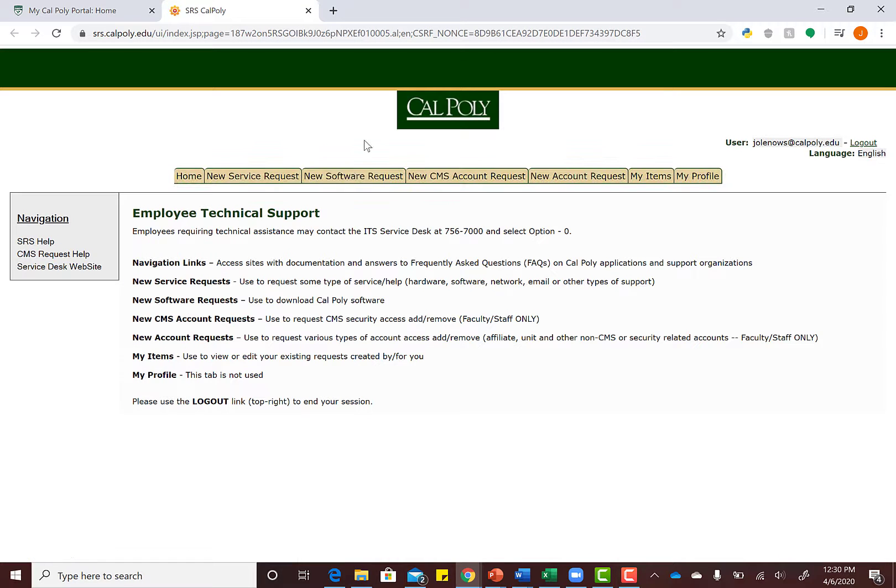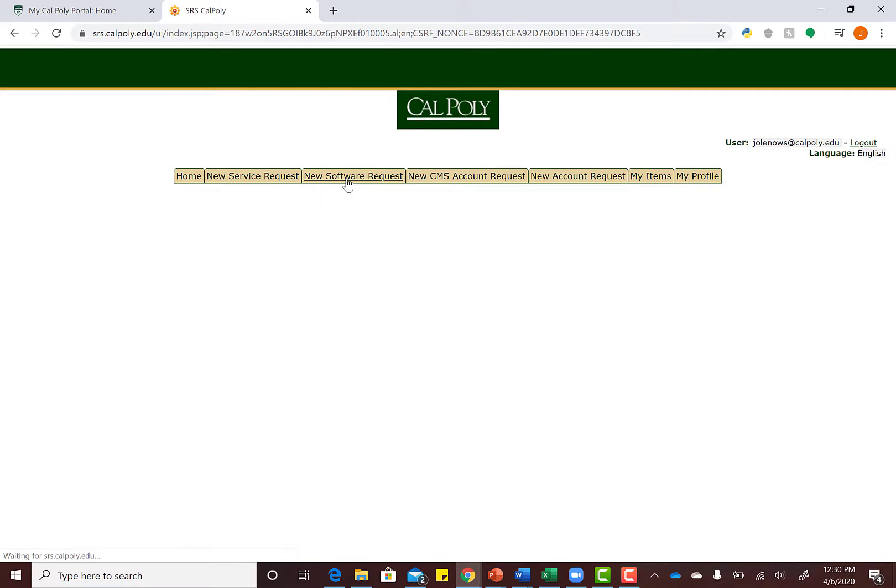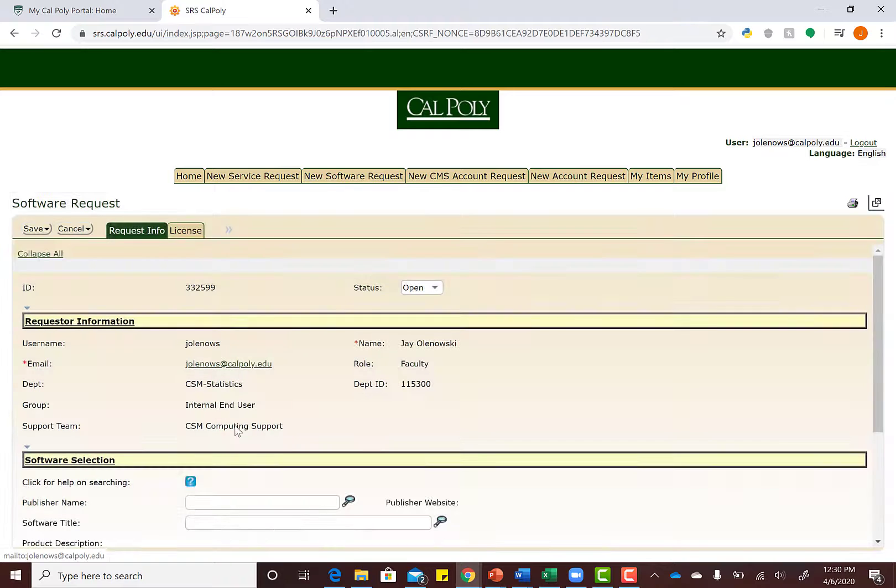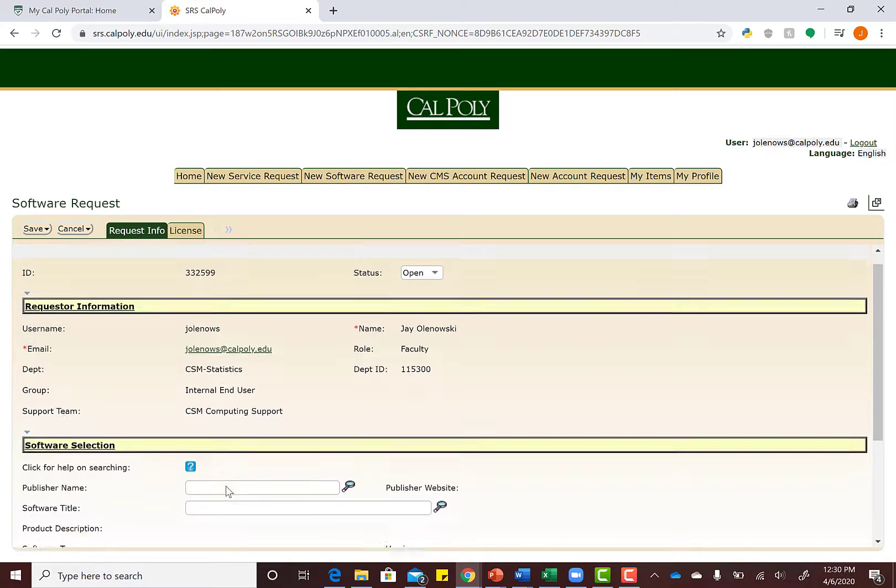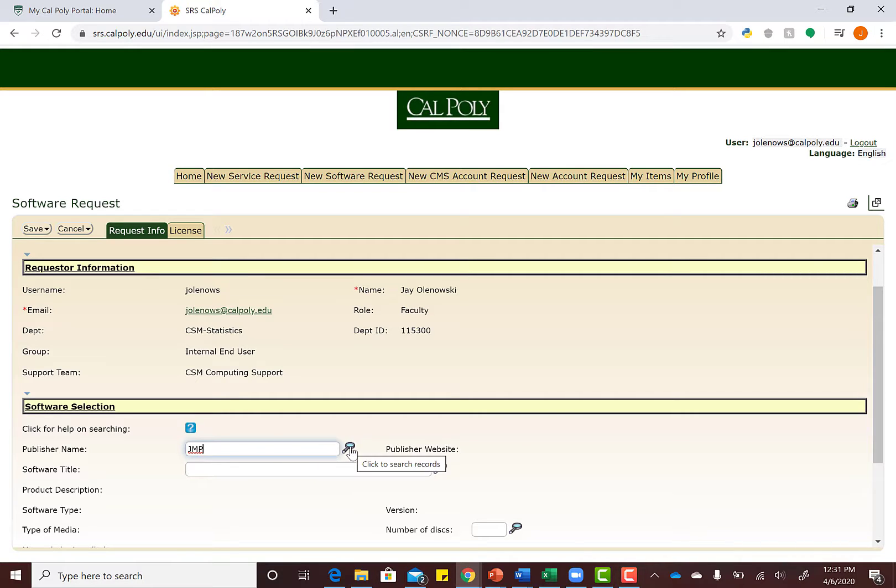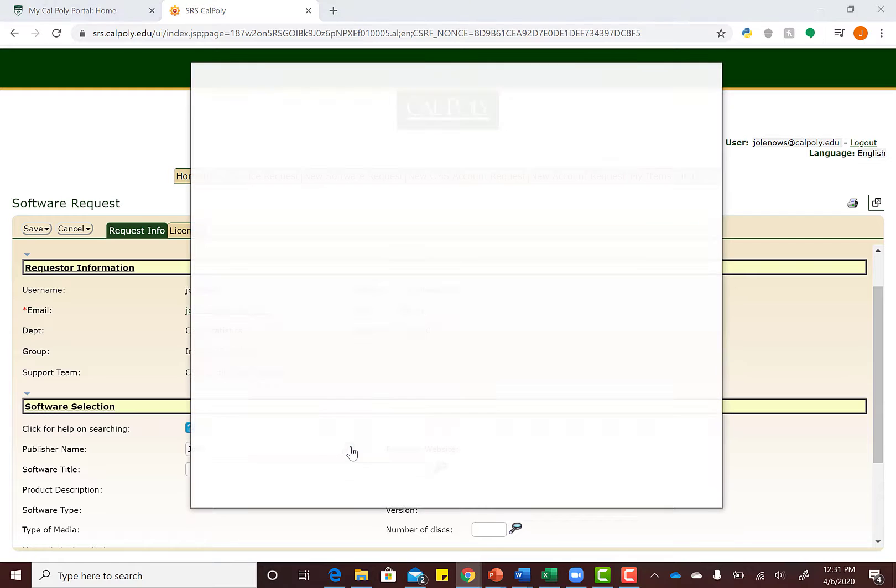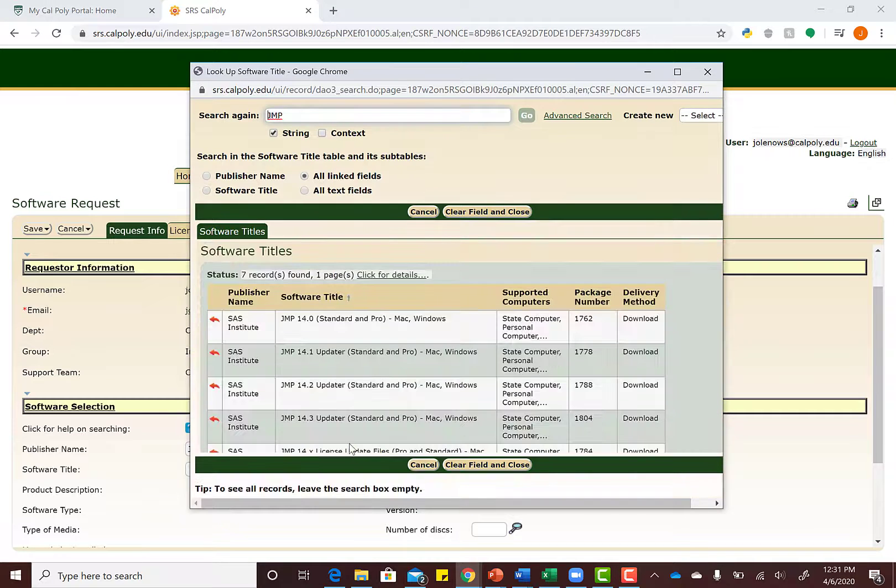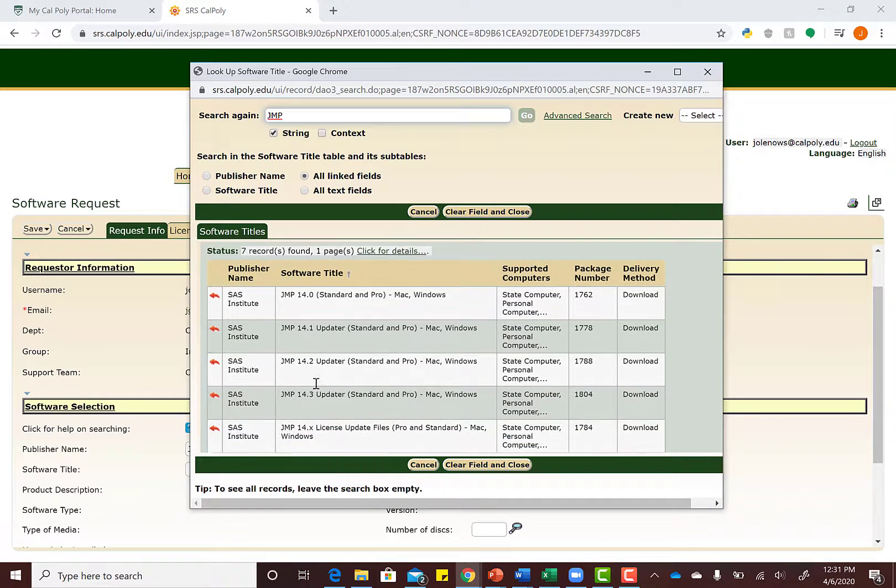We're going to request software from Cal Poly's department, so click New Software Request. In the publisher name field, type in JMP. Then hit the little hourglass to search for different files associated with JMP.